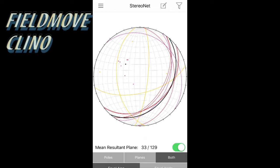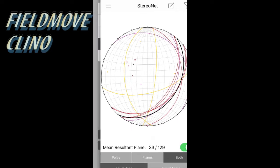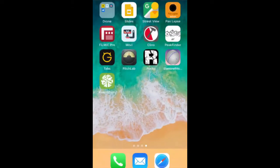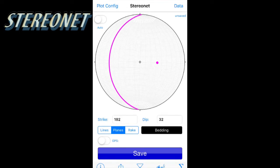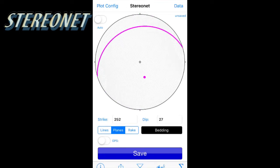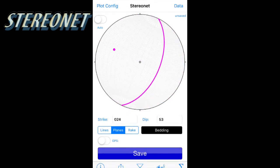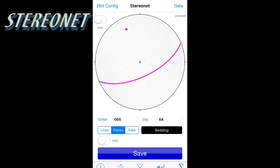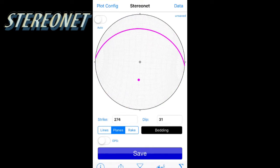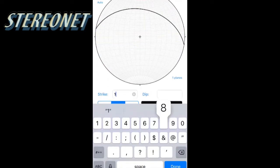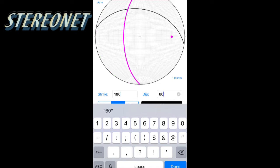All the data you collected in Fieldmove Clino can be exported to be worked on in other programs, such as the last one called StereoNet, which — like Fieldmove Clino — can plot your data on a stereo net, but has a bit more functionality for the professional. However, it's hard to describe how useful it is without first covering stereo net construction and use.